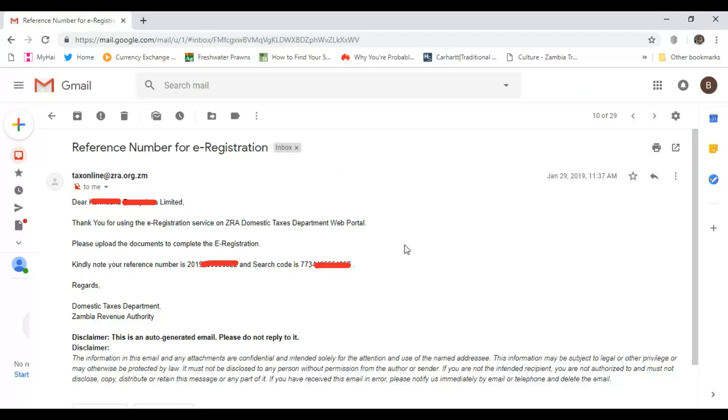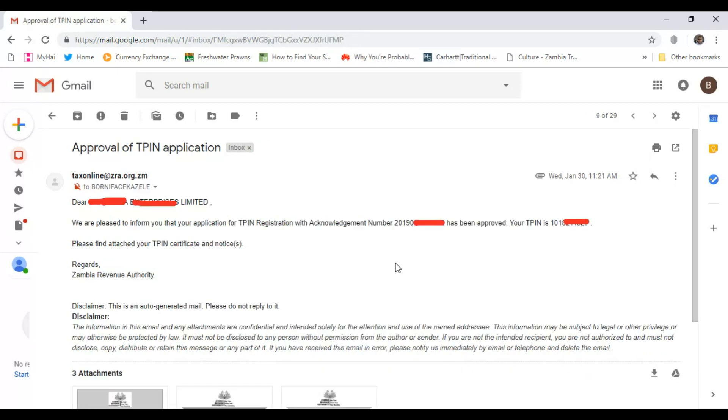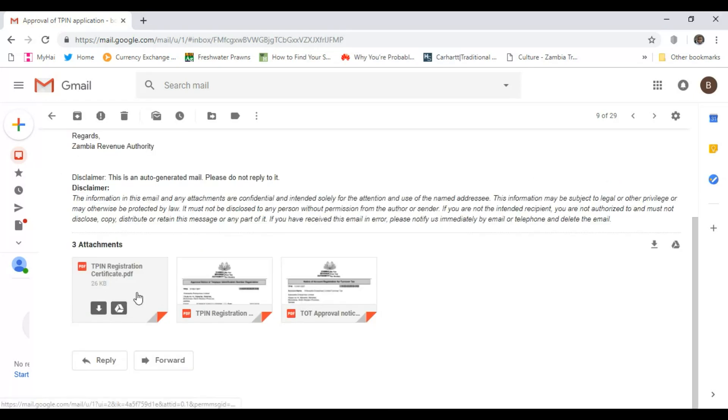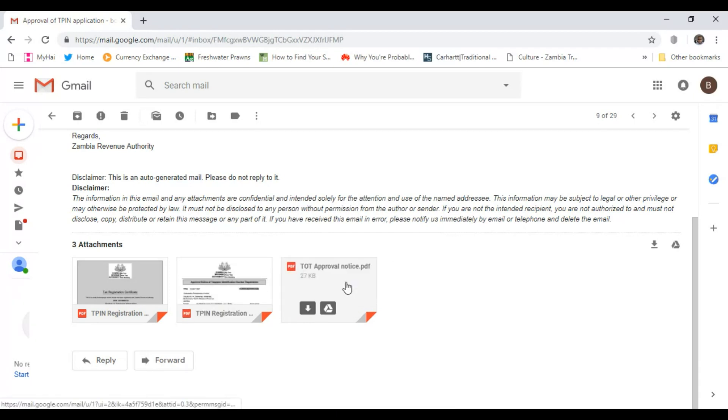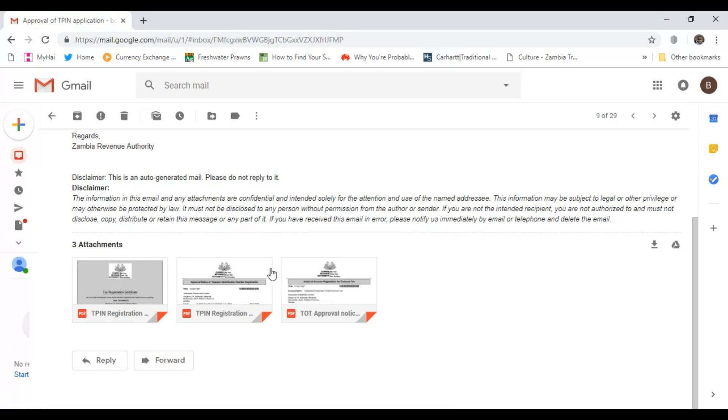Once you're finished, you can check your email and you have received one from ZRA which will give you a reference number and a search code. You will need these just in case you need to follow up your TPIN application if there's a problem anywhere. Once the TPIN is approved, ZRA will email you telling you that approval of TPIN application, give you the reference number, tell you what your TPIN is, and there will be three attachments. The first attachment will be your TPIN certificate. The second will be a TPIN registration approval notice, a turnover tax approval notice or approval notice of whichever tax type you applied for. That is how you apply for a TPIN online.